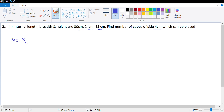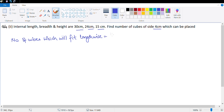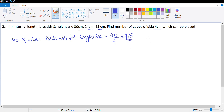Number of cubes which fit lengthwise equals internal length divided by length of each cube = 30 divided by 4 = 7.5. Since this is a decimal — more than 7 but less than 8 — only 7 full cubes will fit.